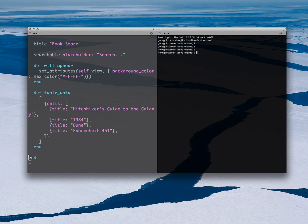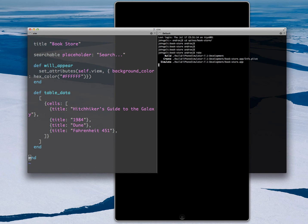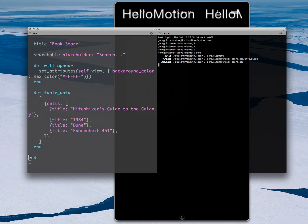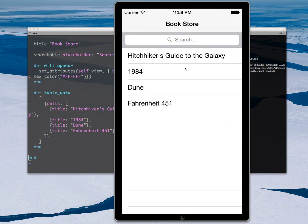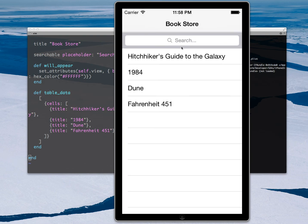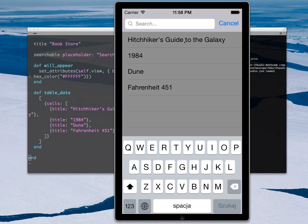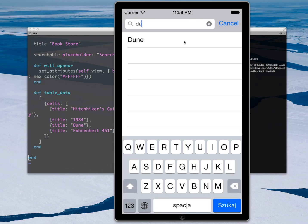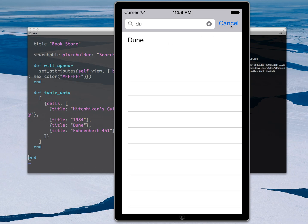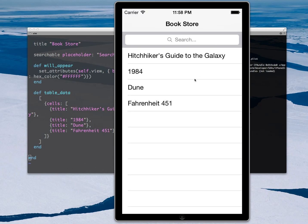I called it Bookstore. Now I'm running rake, which compiles everything and runs the whole thing. It runs the application, and here I have this application. I can filter through it and it works nicely.